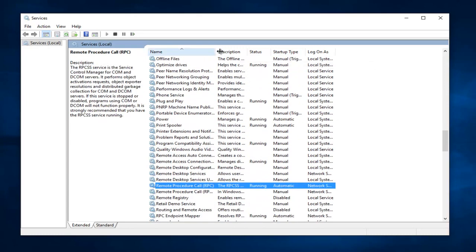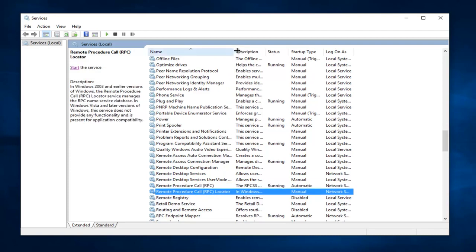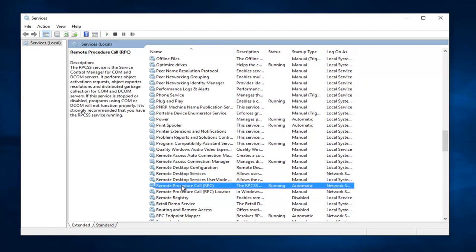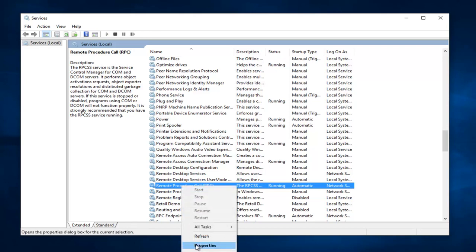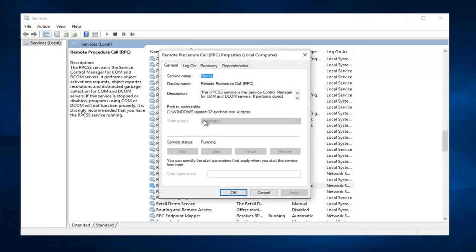And now be cautious, there are a couple that look kind of similar. You do not want to do the Locator one, you want to do the first one. And you want to again right click on it, left click on Properties, make sure it's set to Automatic. If it's not set to Automatic, set it to Automatic, and then click on Apply, then Start, and then OK.